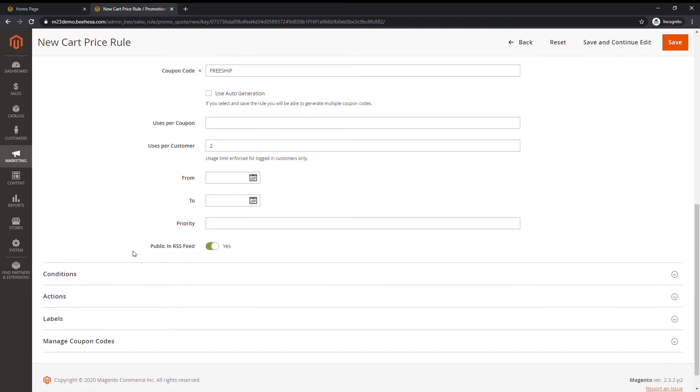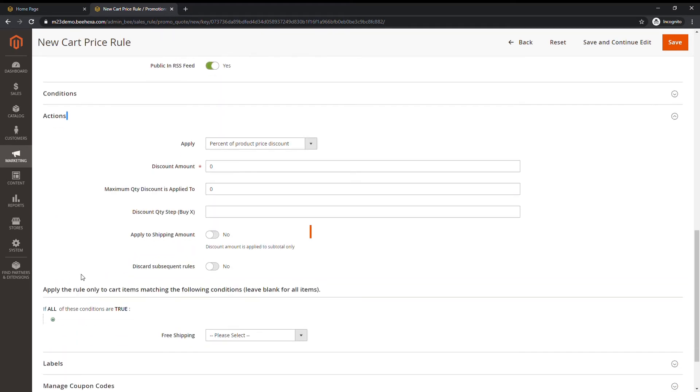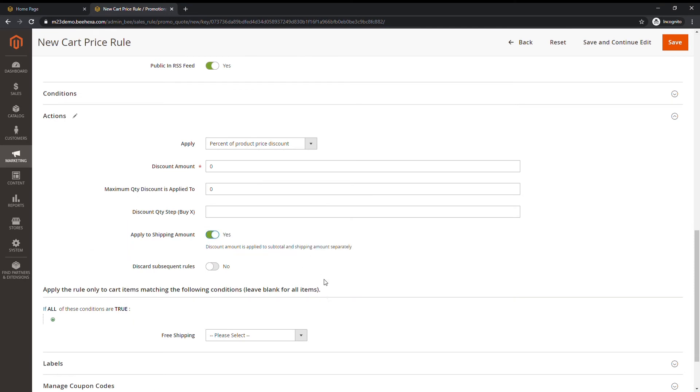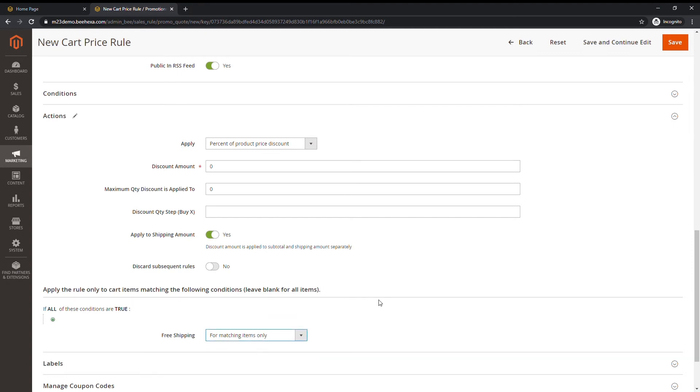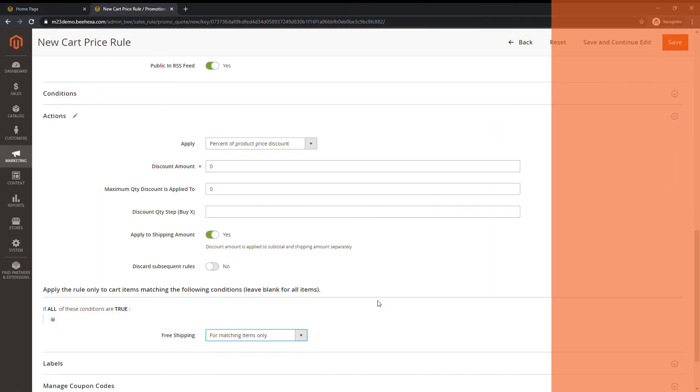Scroll down and expand the actions section. Set apply to shipping amount to yes. Set free shipping condition to for matching items only. To create a list of coupons.